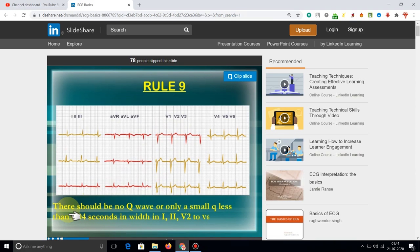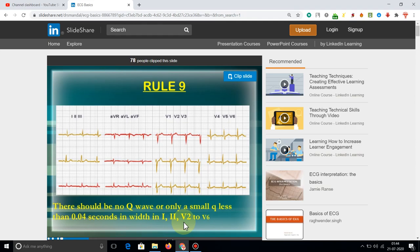Rule number 9: there should be no Q wave, or only a small Q wave less than 0.04 seconds, in V2 through V6. Rule 10: the T wave must be positive from V2 through V6.